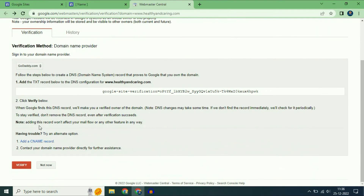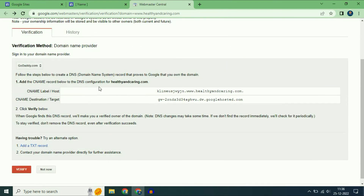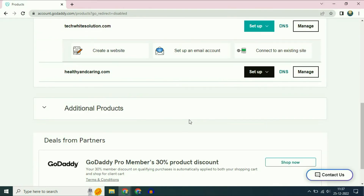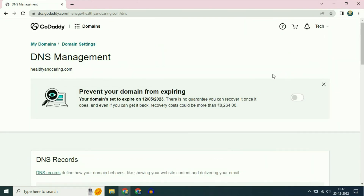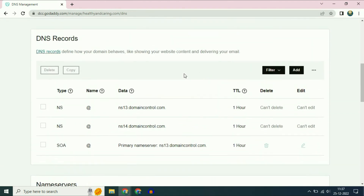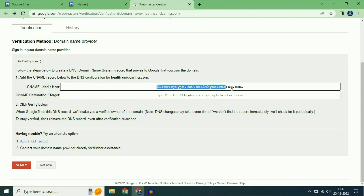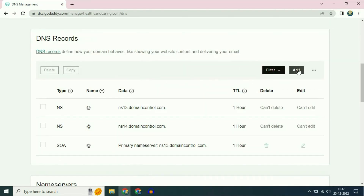Click on verify your ownership, then scroll down and click on add a CNAME record. We have to add these two CNAME entries on our GoDaddy DNS configuration. Open your GoDaddy domain name and click on the DNS option. Scroll down and you can see the DNS records. You have to add a CNAME record in the DNS configuration. I will copy this first address, then click on add record. On the type section, click CNAME.